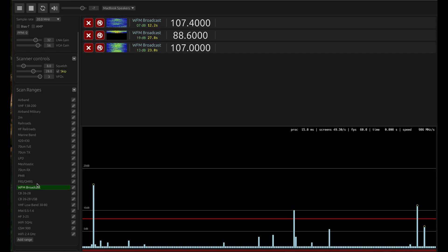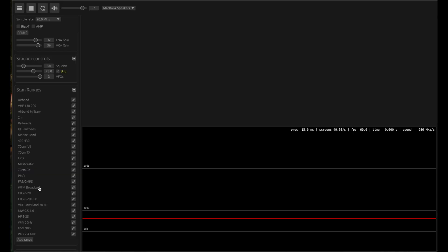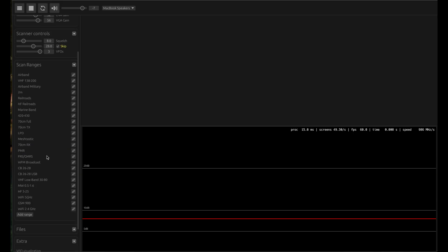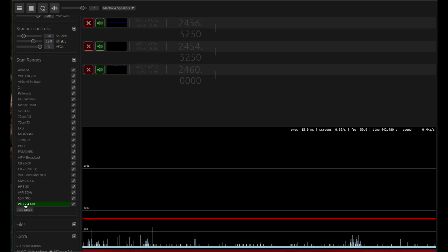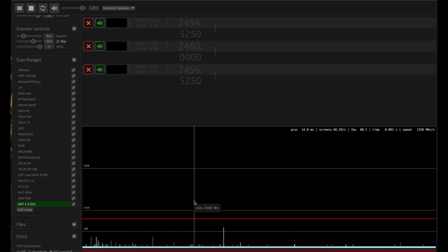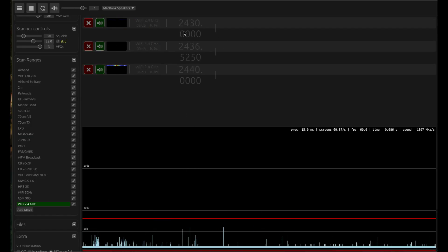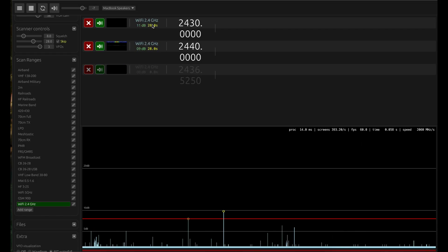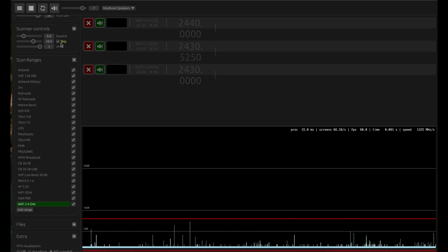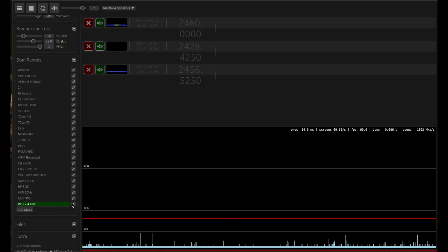You're also seeing a waterfall graph as well and the spectrum graph. This is when it comes to your wideband FM. For example, if you don't want this, just turn it off. Let's say you want to look at the activity at 2.4 gigahertz band.